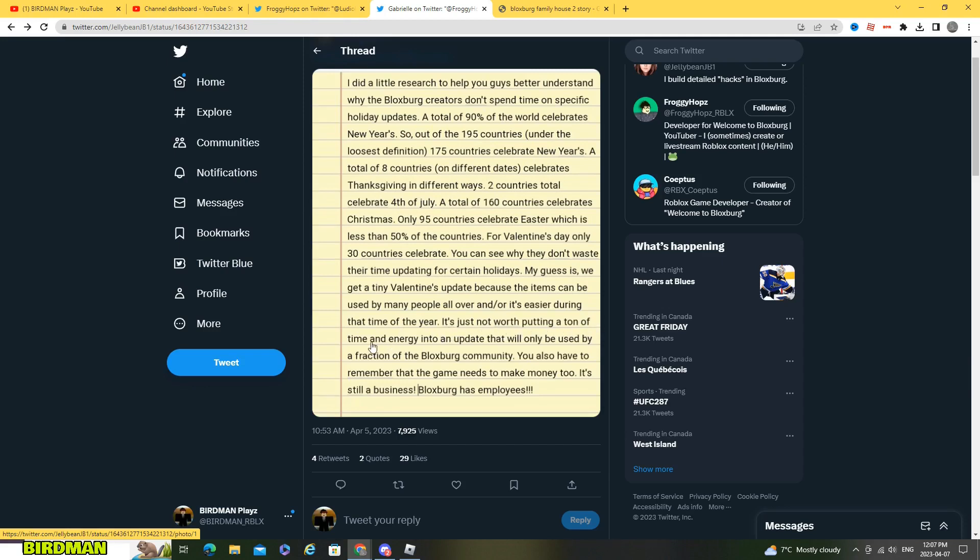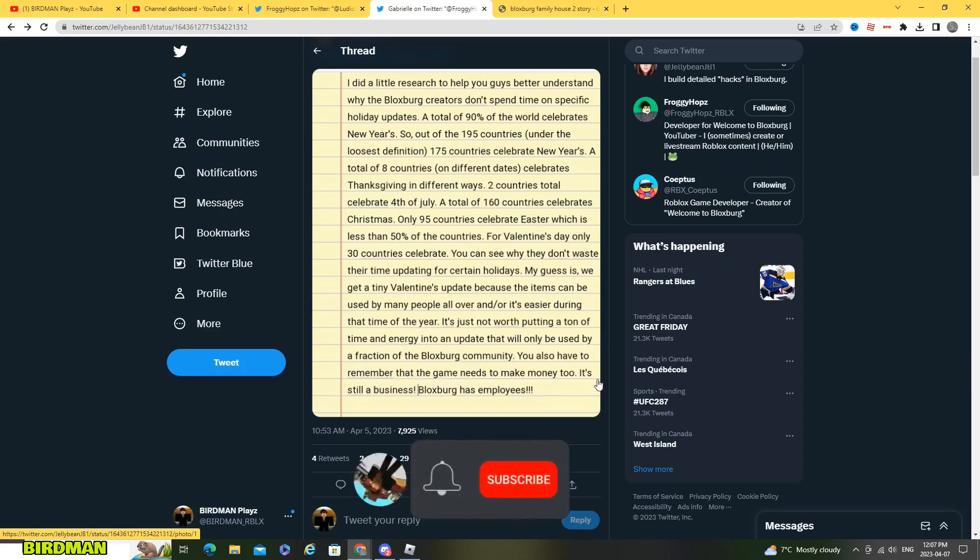My guess is we will get a tiny Valentine's update because the items can be used by many people all over and it's easier during that time of the year. It's not worth putting a ton of time and energy into an update that will only be used by a fraction of Bloxburg's community.